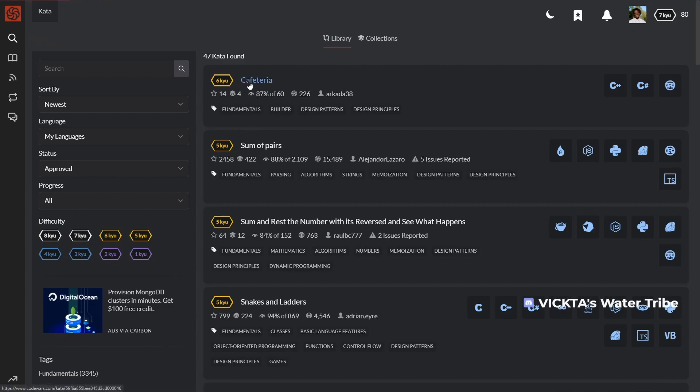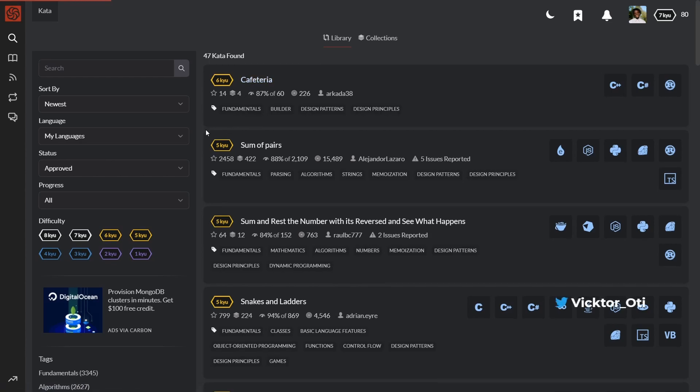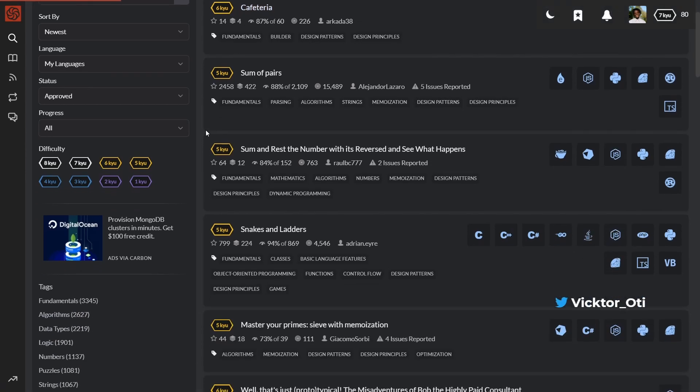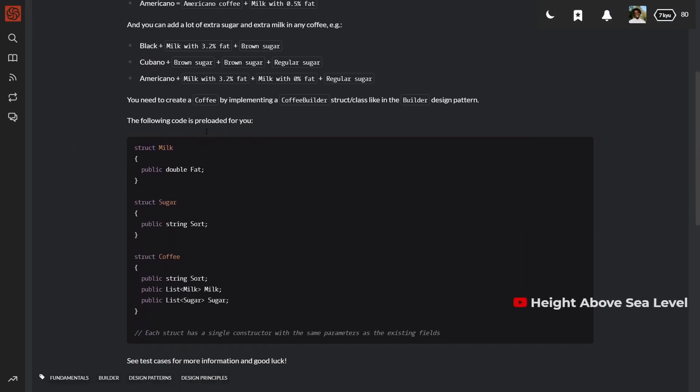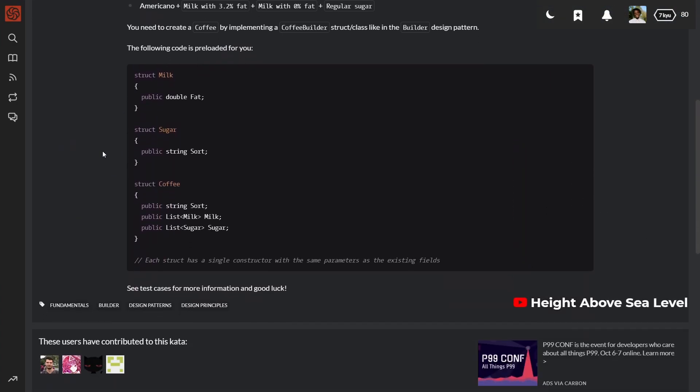Overall, Codewars is an excellent platform for beginners and casual coders looking to practice programming. Its laid-back approach makes coding less intimidating and is more welcoming to newbies.